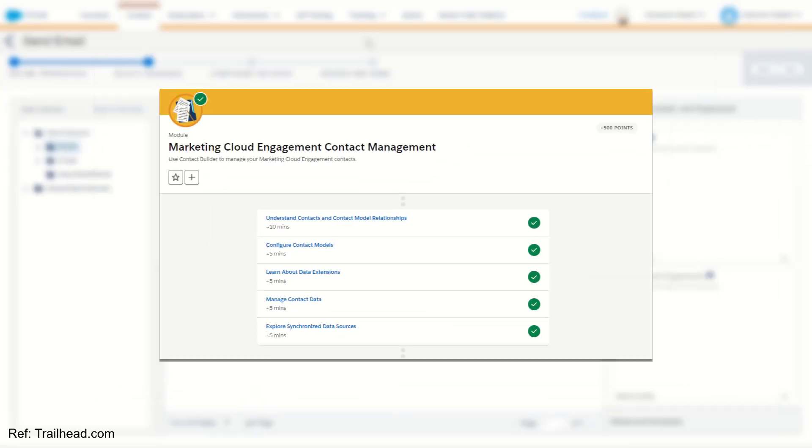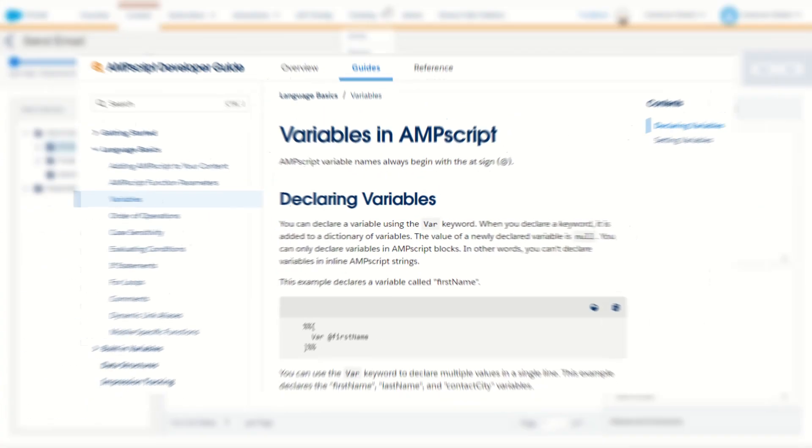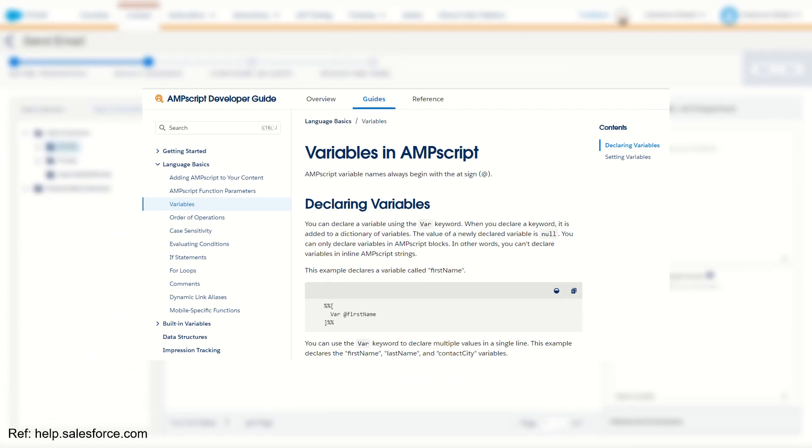So what we do want is to understand how a sendable data extension works and how to build it to make sure we have a healthy and productive instance. Now a few things to consider is that your emails in Salesforce Marketing Cloud often contain Ampscript or other programmatic languages that reference data extension fields.